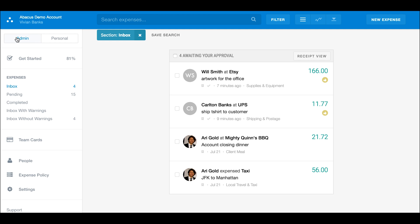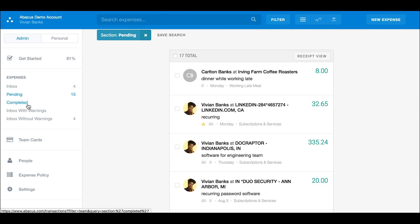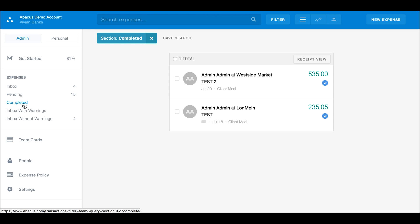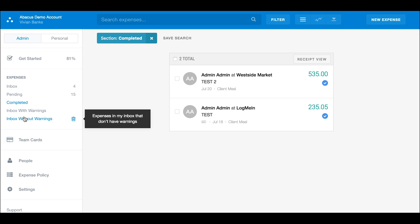We'll start with the admin dashboard, also called your inbox, since this will be your hub for approving expenses and creating dynamic reports. Expenses awaiting your approval will show up in the expense inbox. Expenses awaiting manager approval will appear in pending. All admin-approved and denied expenses are archived in completed expenses. These sections are followed by any dynamic reports you have created from a saved search.